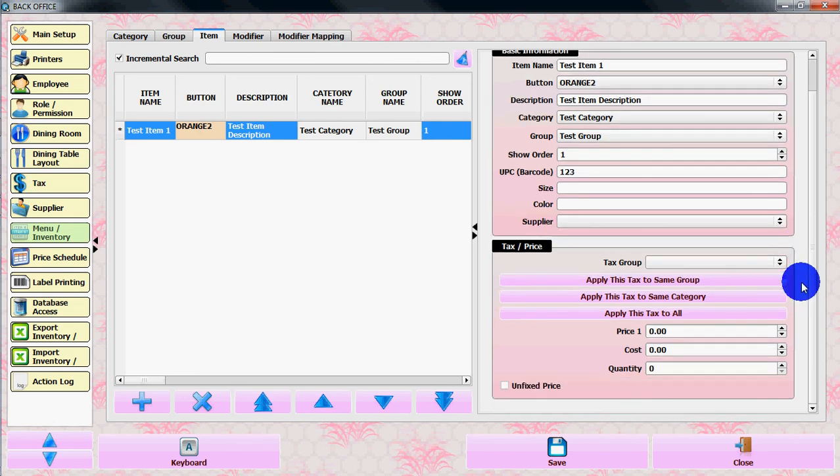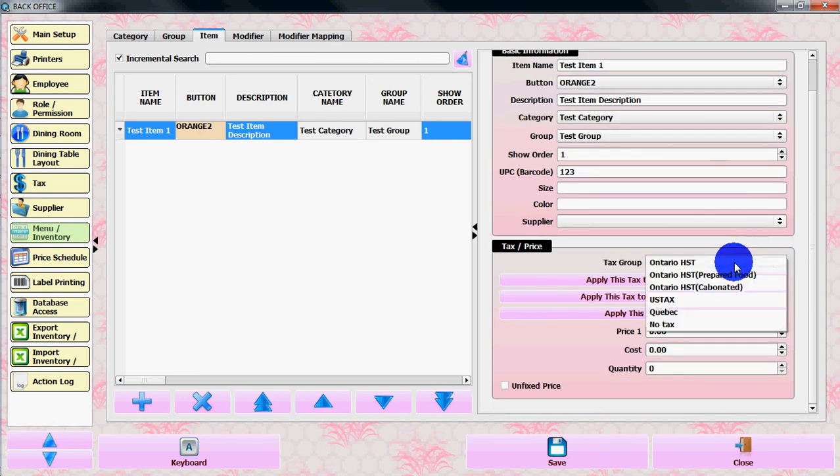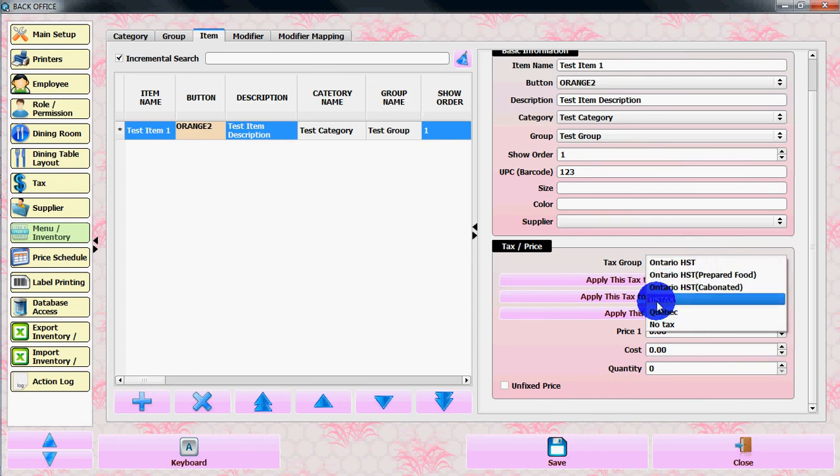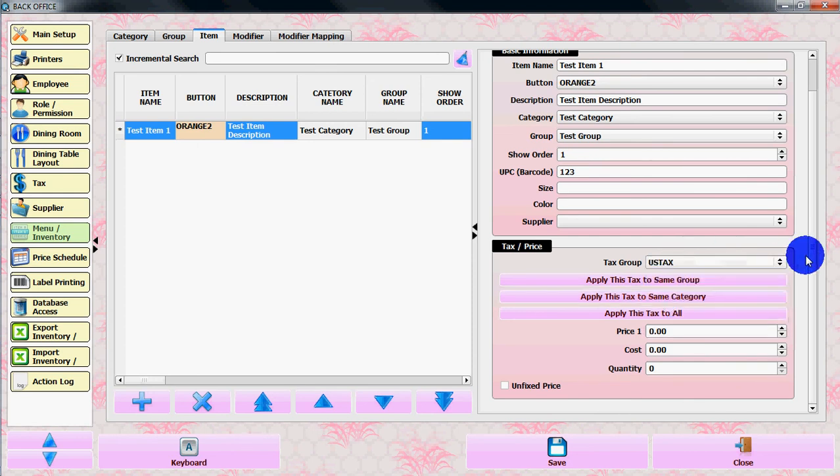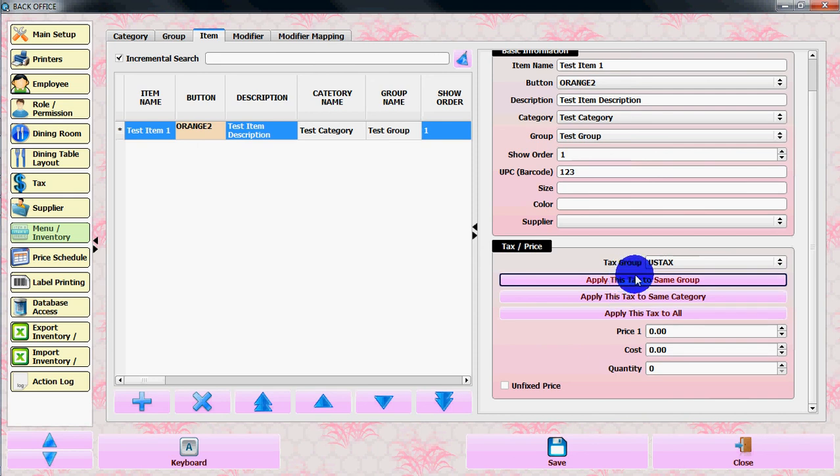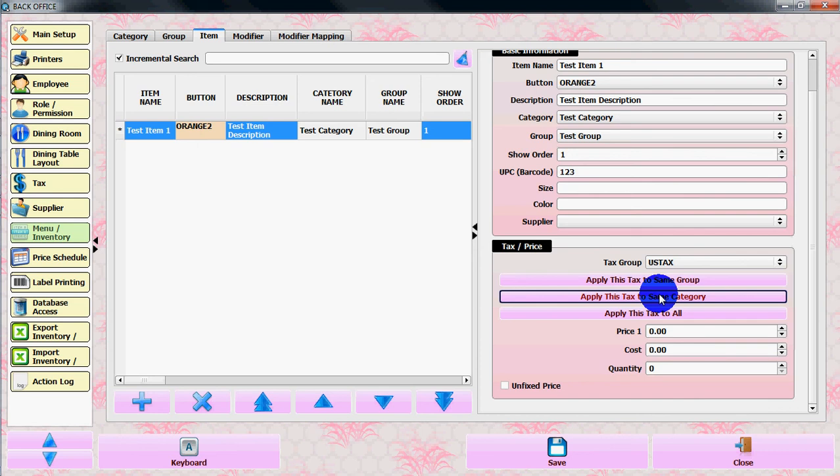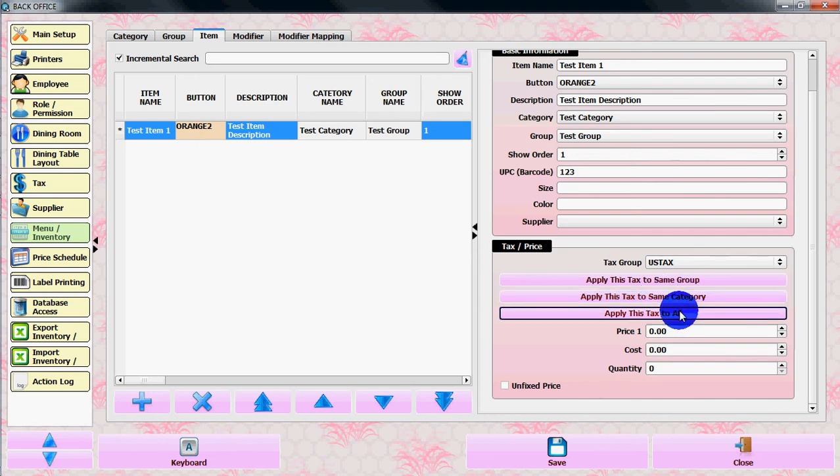You can put the text group. Let's say text group is US text. You can apply the same group of text to this same group, same category, or apply this text to all the items.